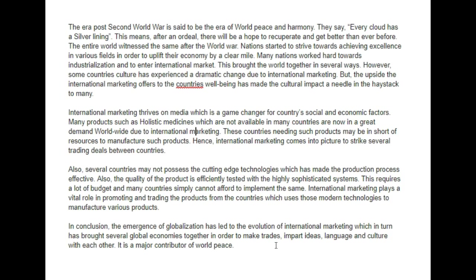Cut down on the idioms, but your biggest issue would be task response, because you have written an analysis of international marketing as opposed to discussing the views and giving your opinion. Your biggest gains could be made simply by simplifying your work and sticking to a structure that responds more appropriately to the question.